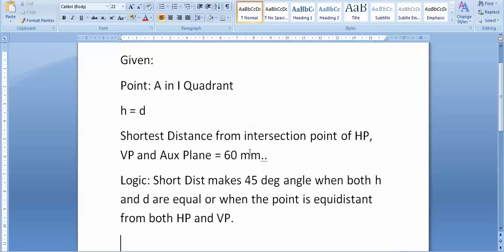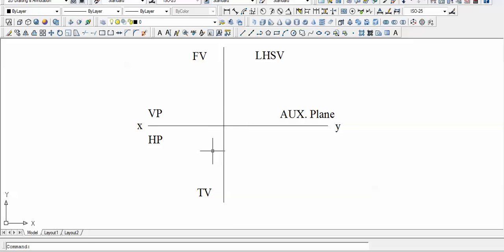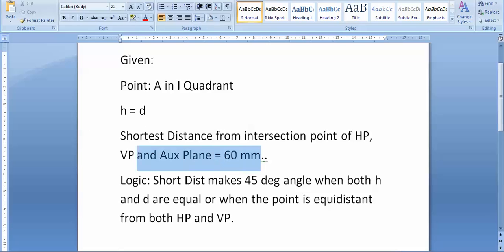For first quadrant, the front view is above and top view is below. The vertical plane will be above XY, HP below, and the profile or auxiliary plane to the right. Let us make this layout: vertical plane, horizontal plane. Now let us use the data immediately.